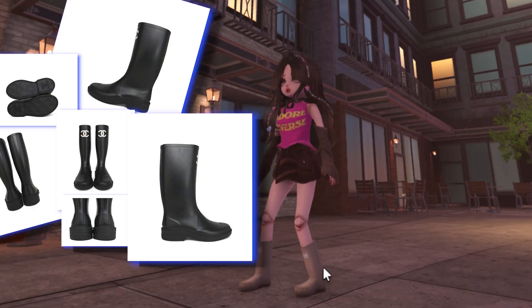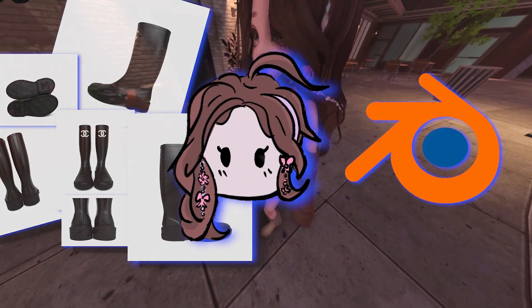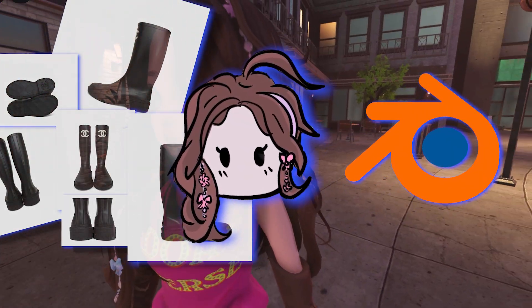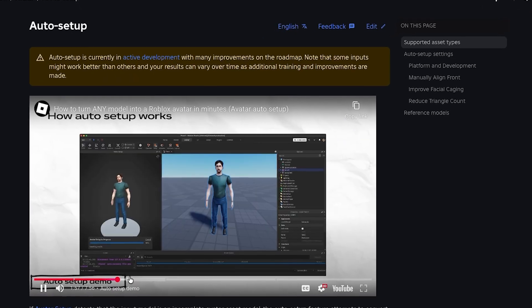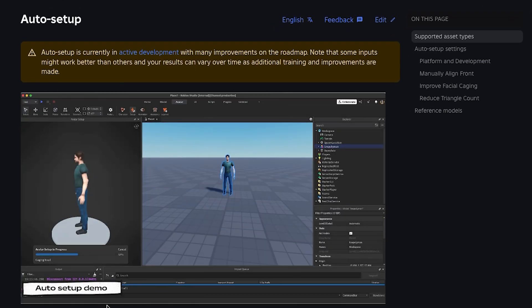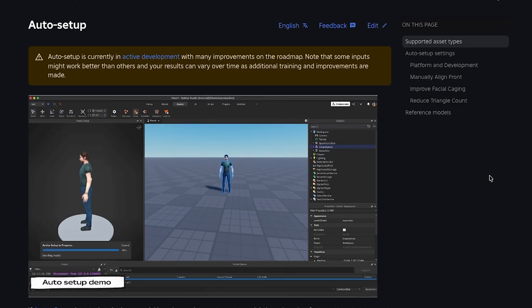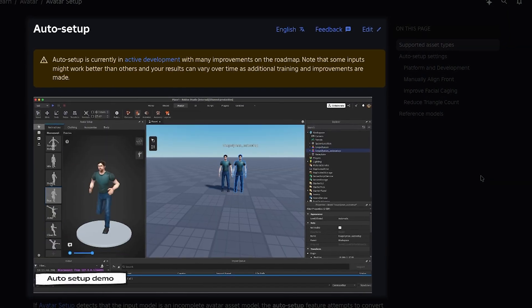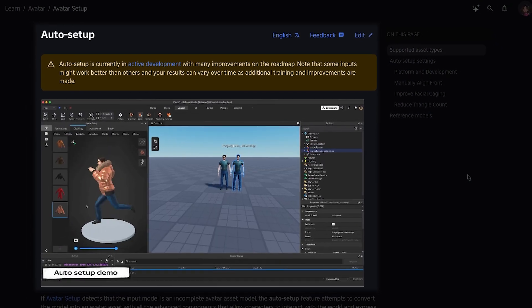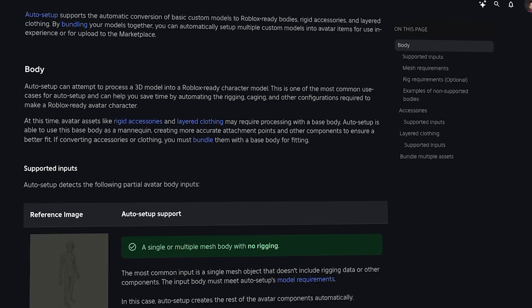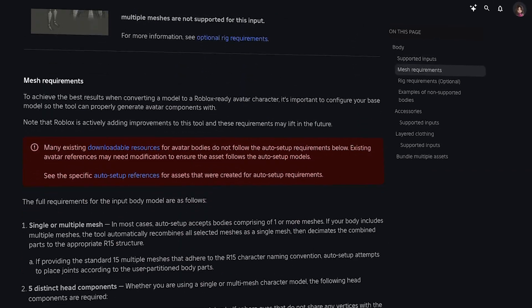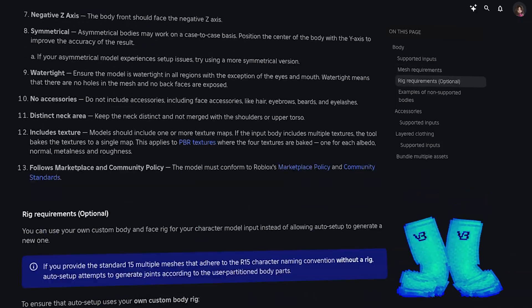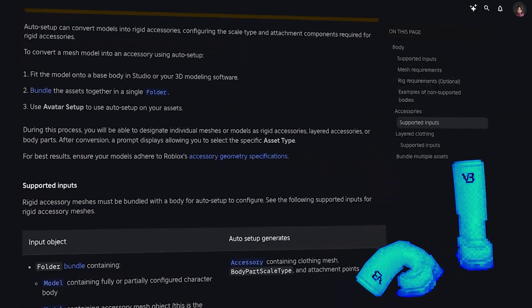In this video, we're taking my inspo board, my sanity, and Blender, and we're stitching together the cutest not-so-basic shoes. Before you even ask, we need to talk about our little secret weapon for this tutorial. I'm using Roblox's new avatar auto-setup tool, which lets me skip that whole rigging and caging manually. Auto-setup does all the heavy lifting for us. It automatically adds the rigging and caging so I can focus on the fun stuff: modeling, shaping, and giving these boots their whole identity.